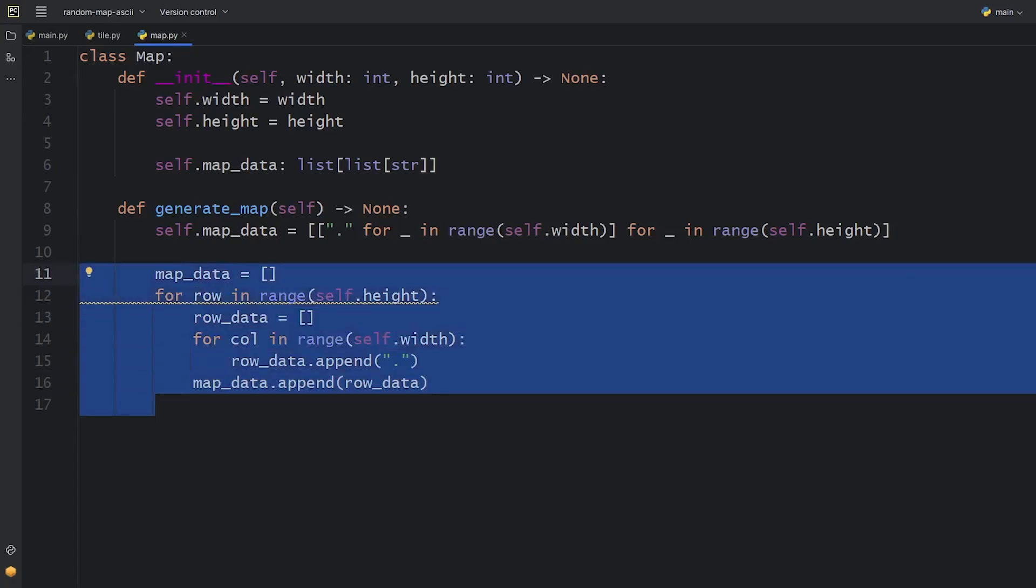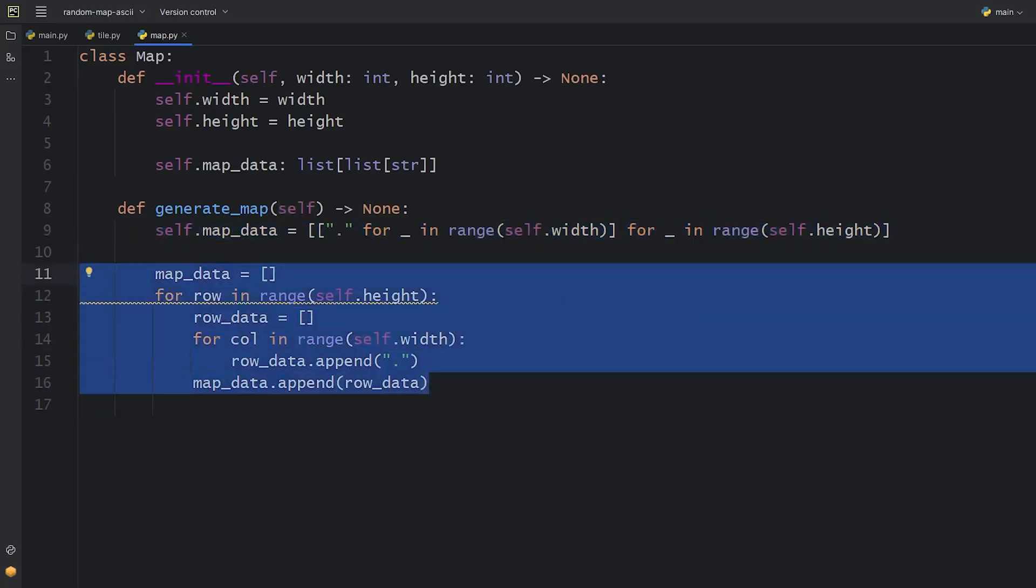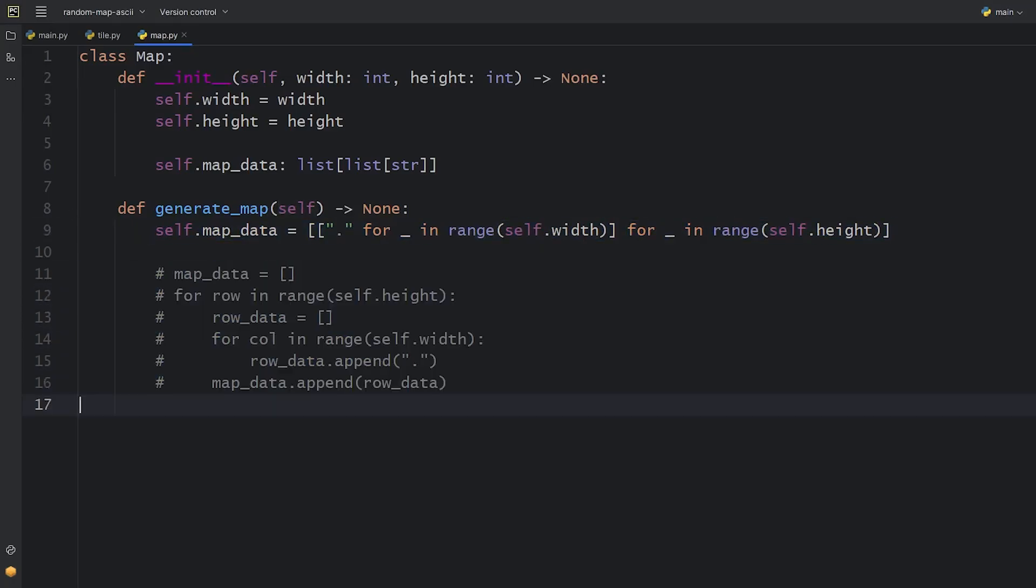As you can see, the first version is much more compact. The result is the same and I'll show this to you soon in action. To do that, let's create the map displaying method.